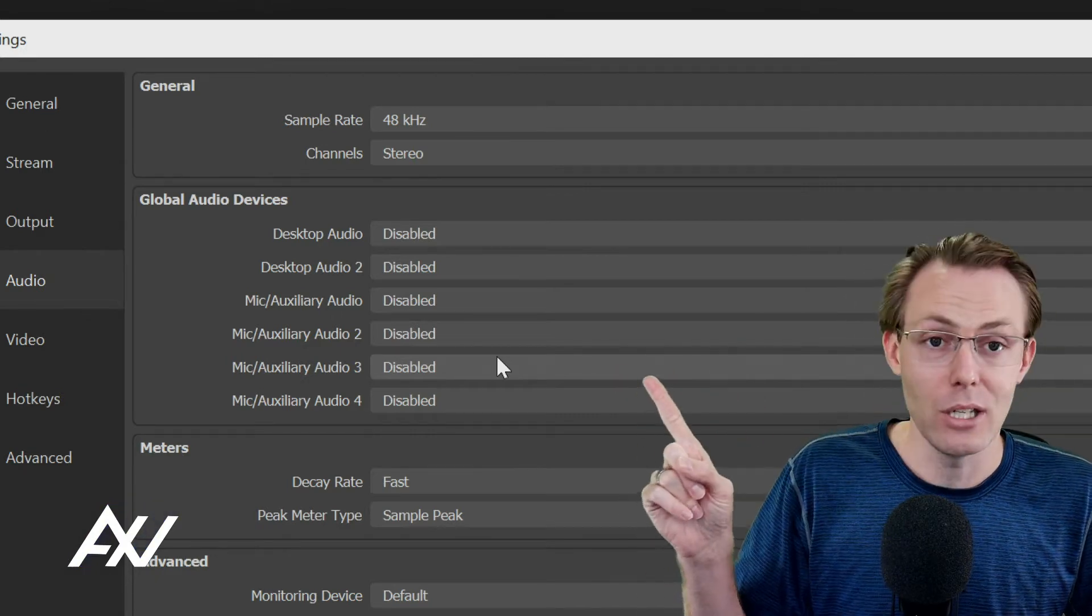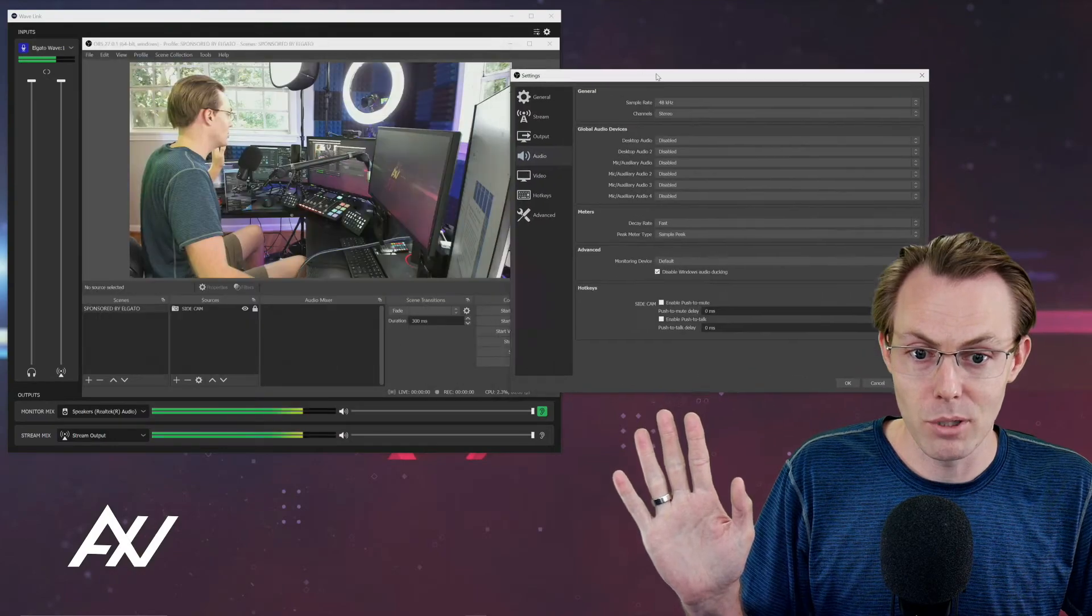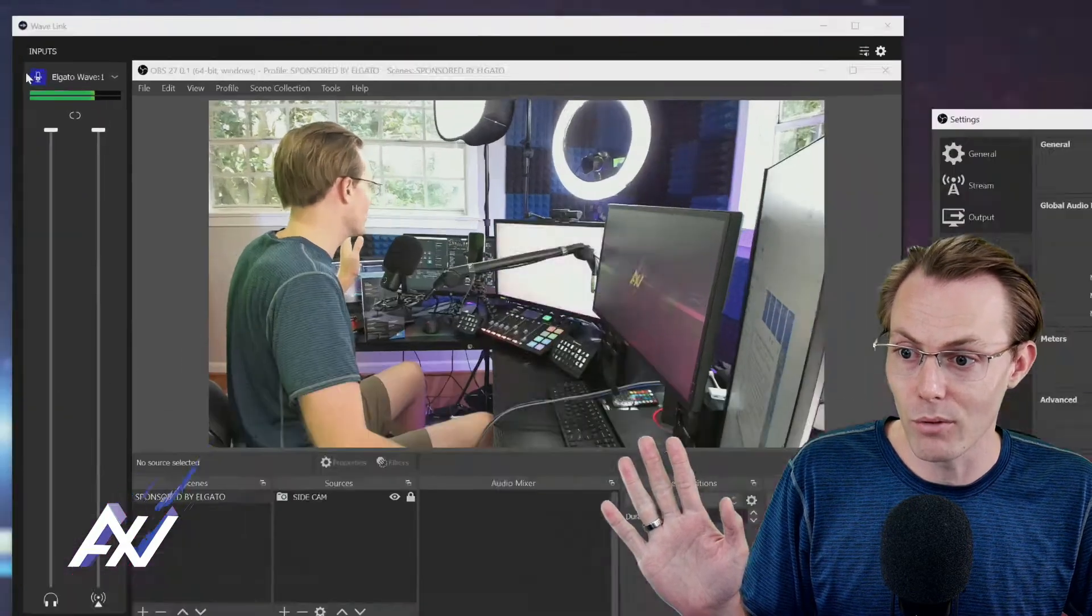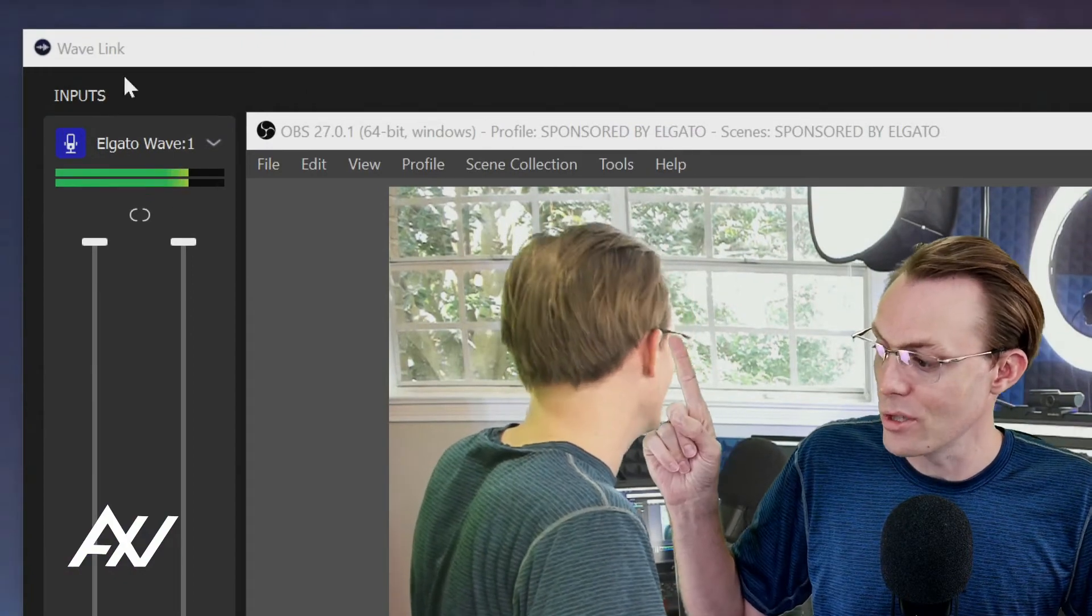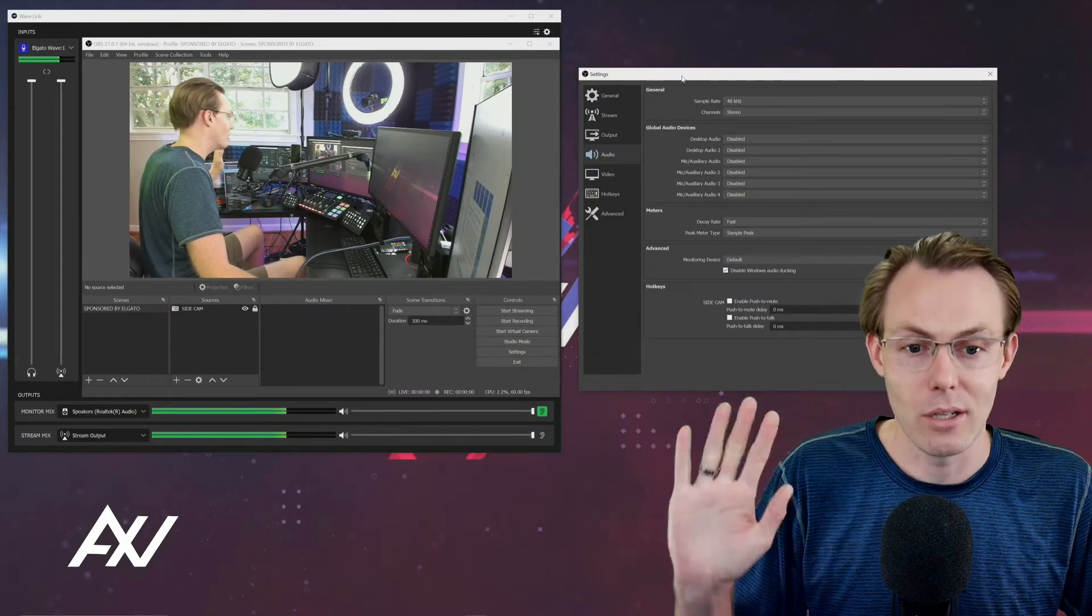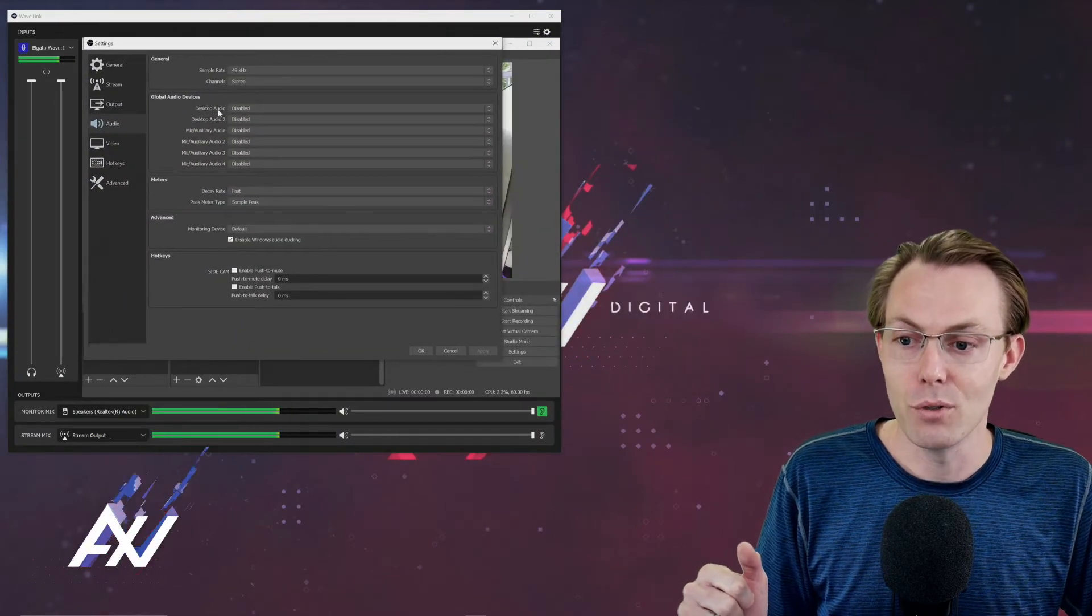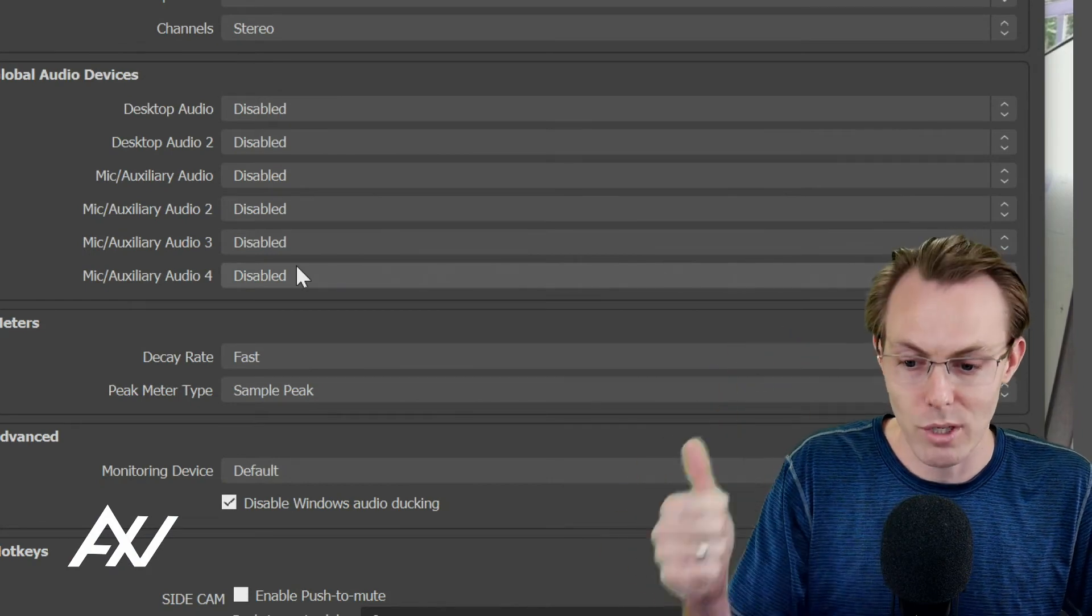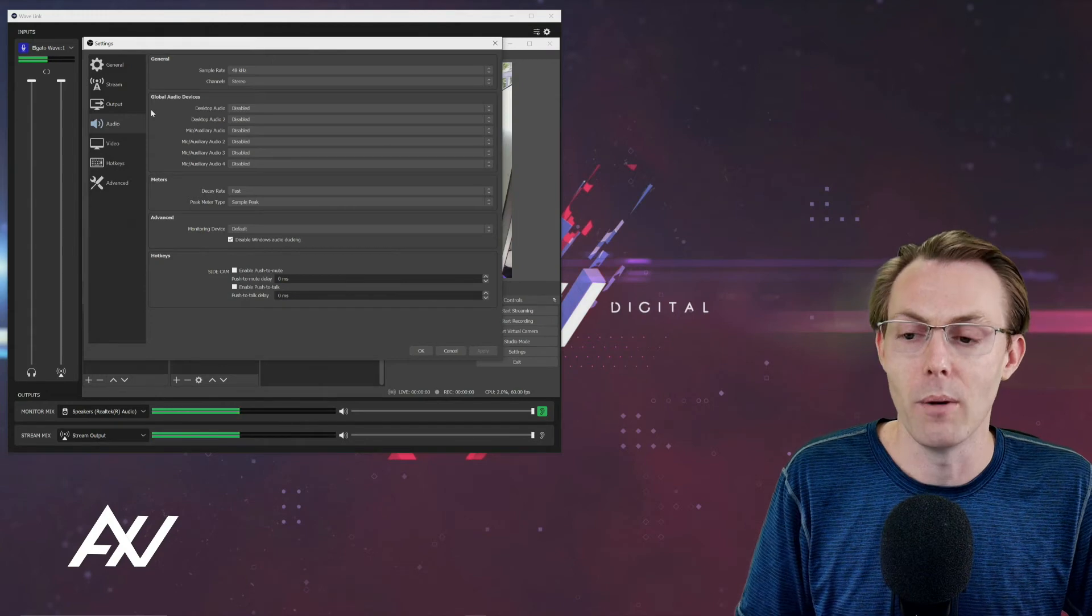So if you disable everything here in OBS, all of your mixing on your computer will then be done through the Wavelink software, instead of a combination of Wavelink software and OBS, which can get hairy, can cause feedback, and can cause confusion. It is absolutely worth your while.